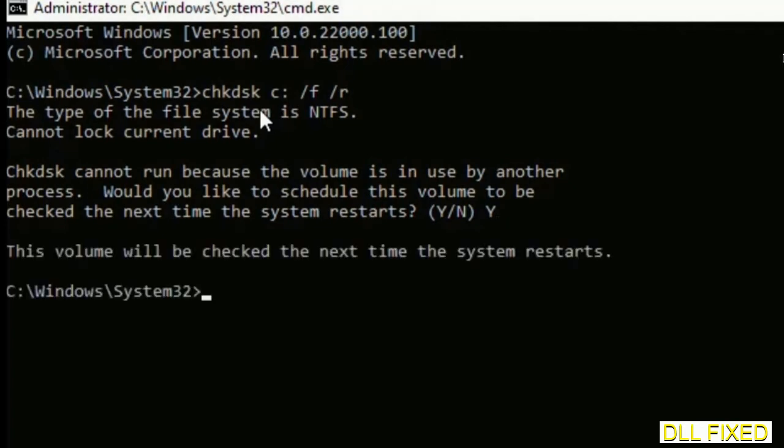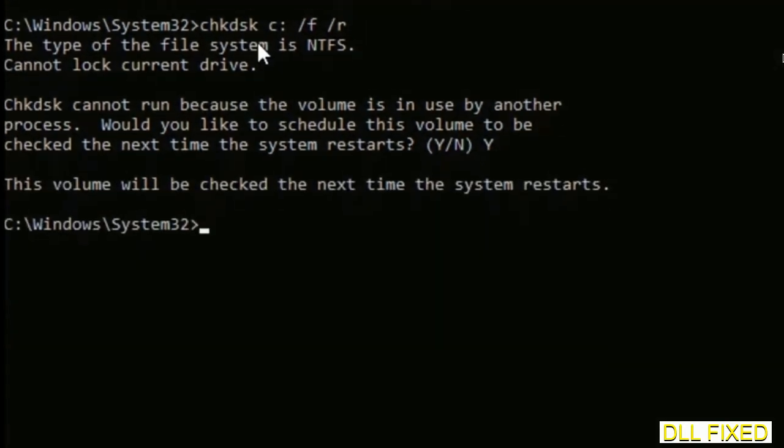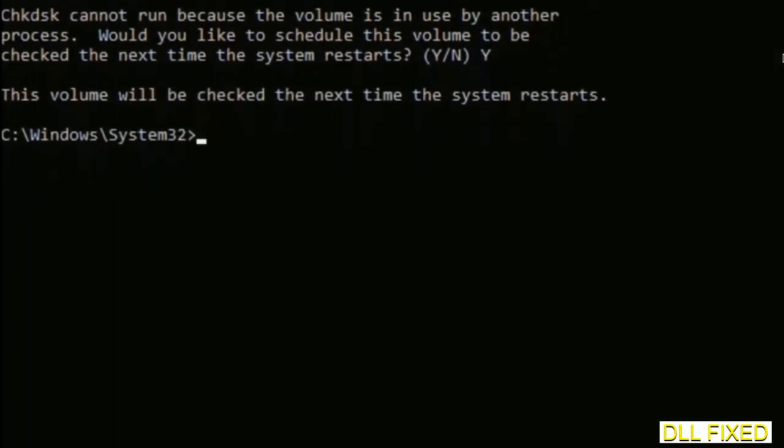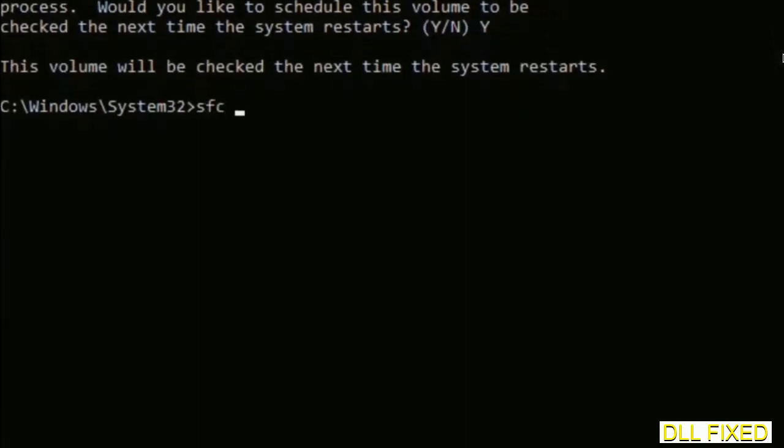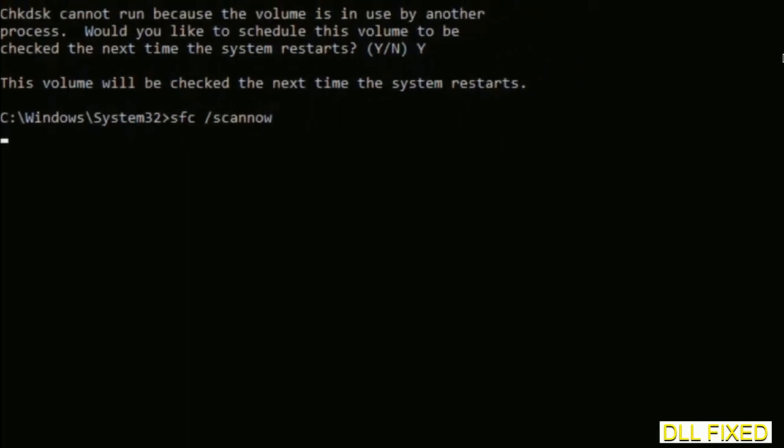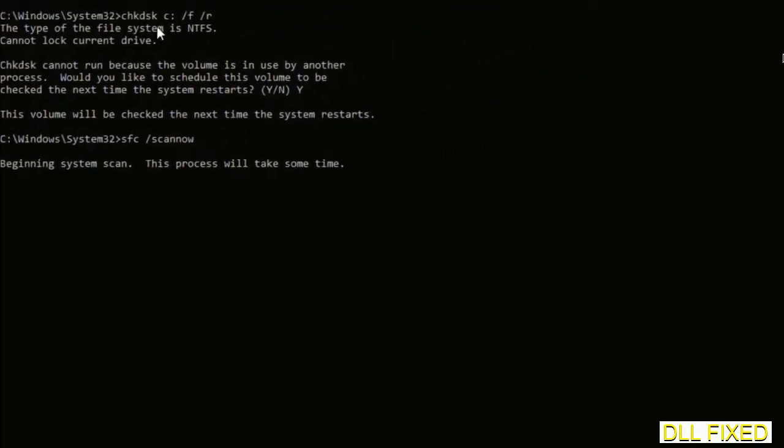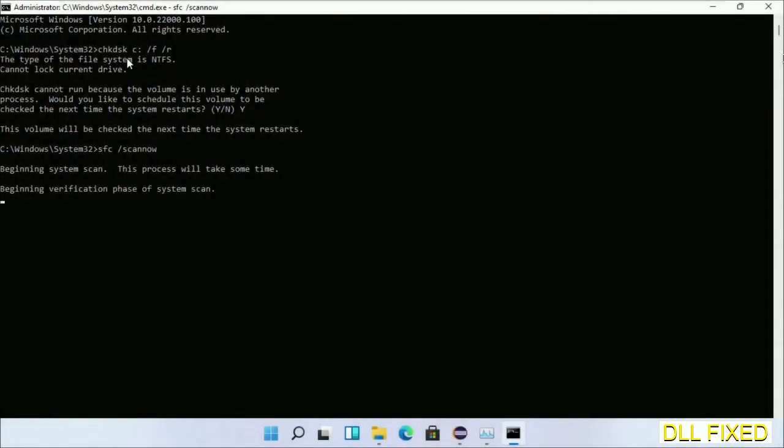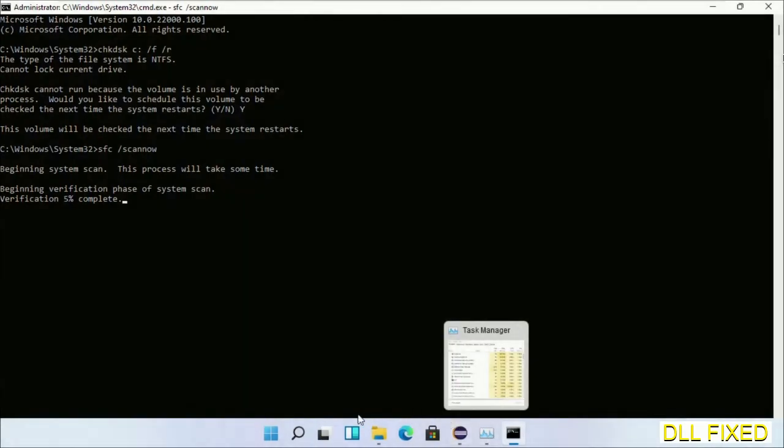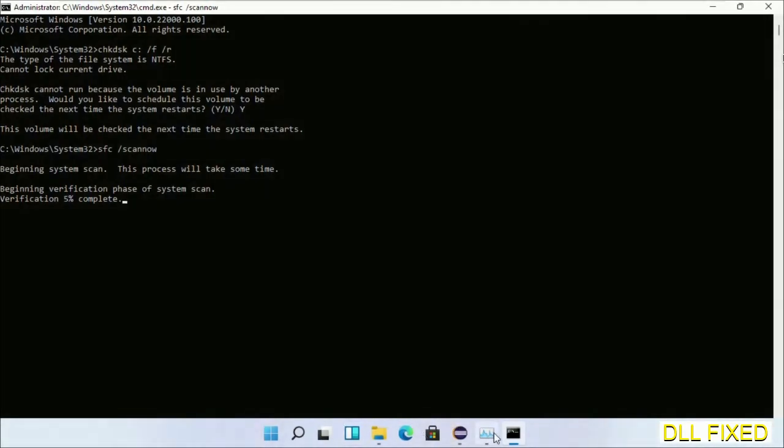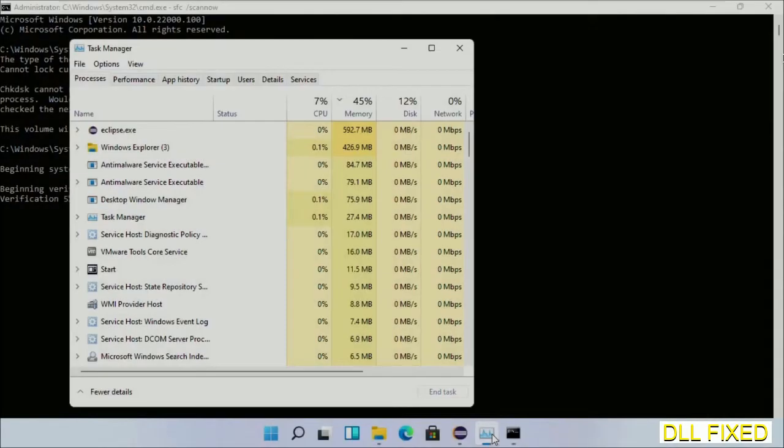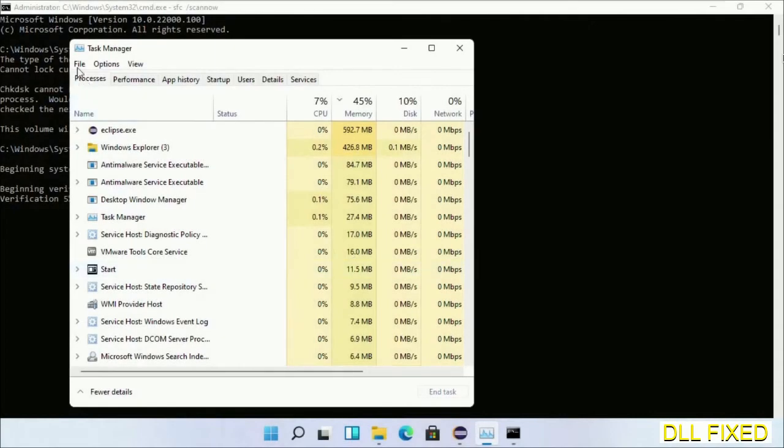And then the next command would be sfc space slash scannow. Just execute this. Now while this is running in the background, we'll open a new command prompt from Task Manager.